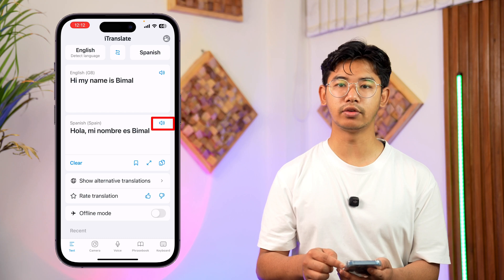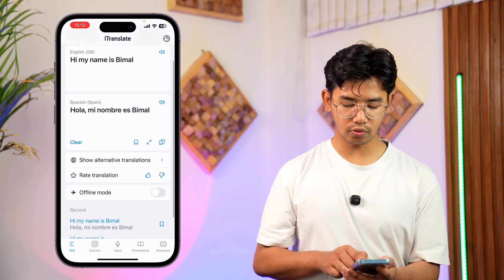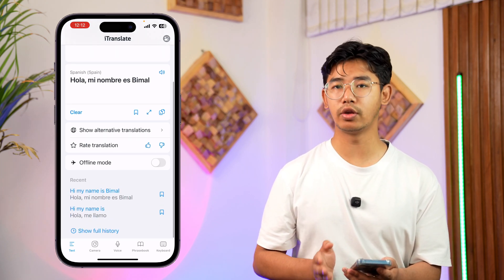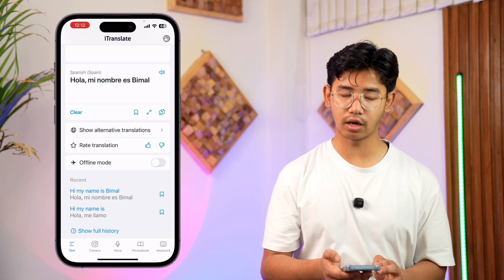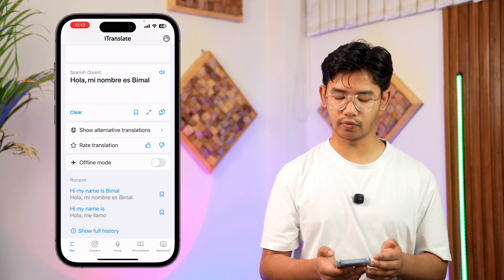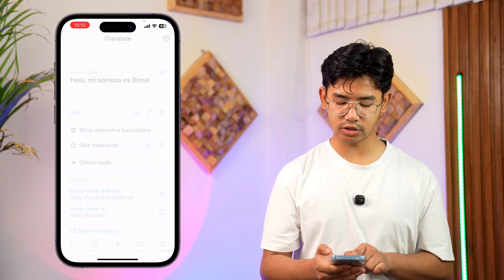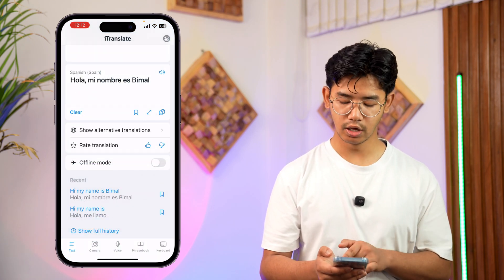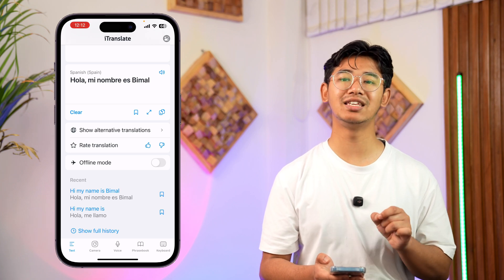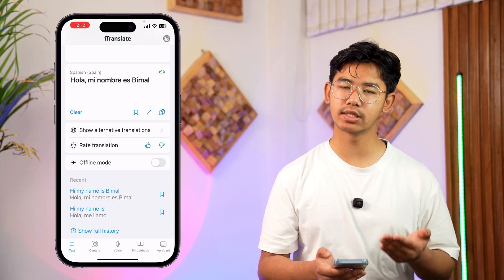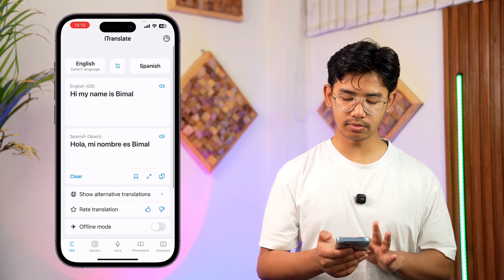The volume feature and other additional features will require a premium subscription. For example, you can download languages for offline translation, scan text directly using the camera — but that also requires premium. You can also use iTranslate as a keyboard extension, but that requires premium as well.